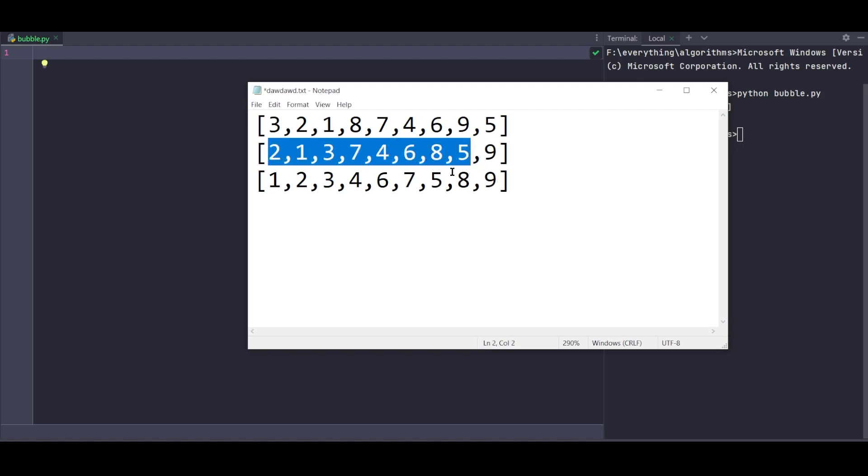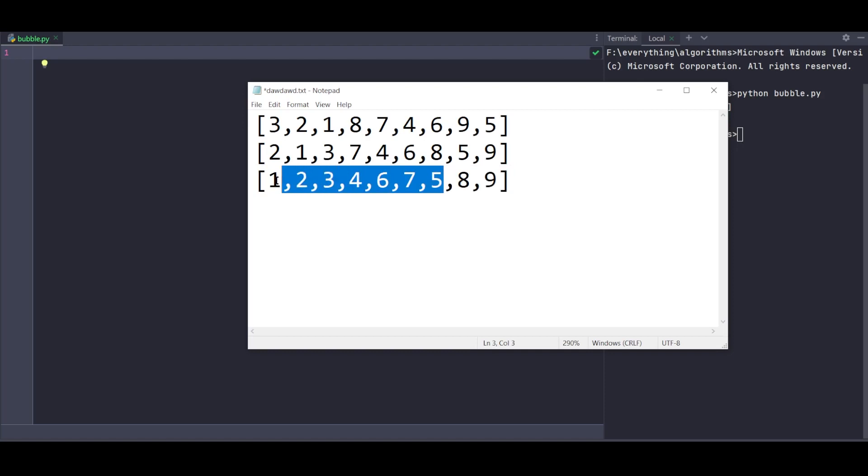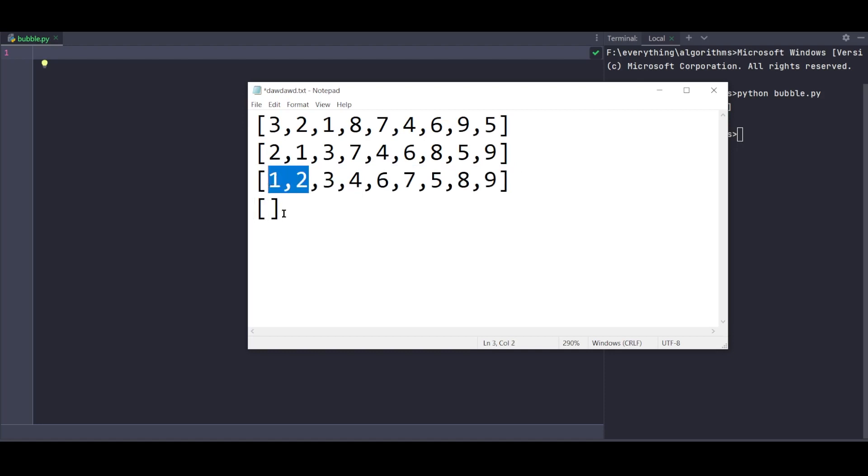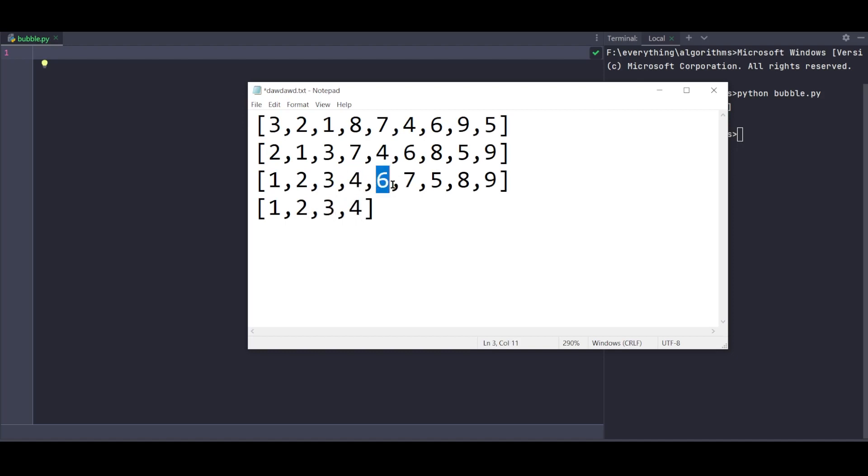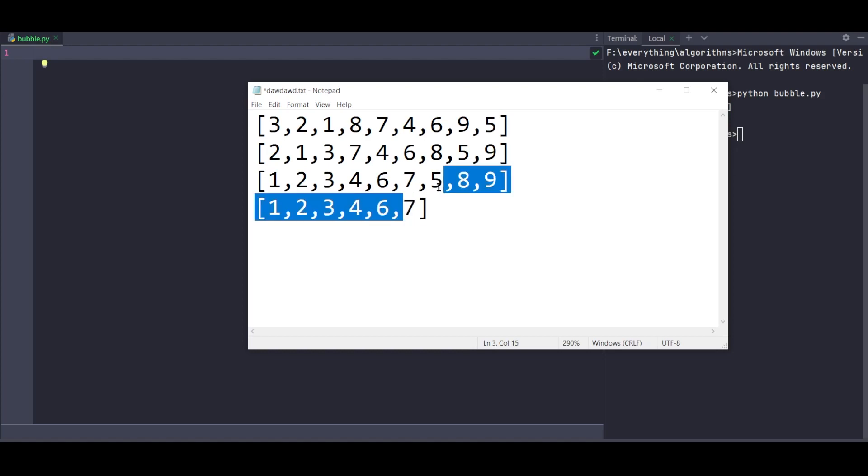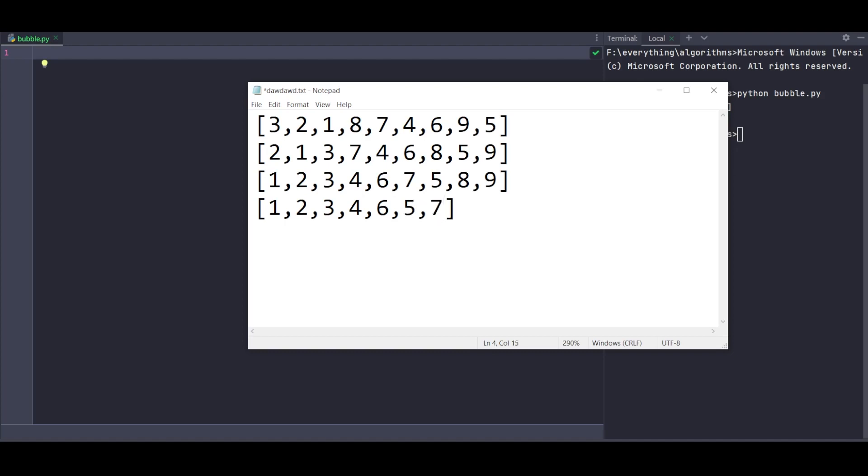Continuing: comparing 8 and 5 - swap them. Now the last element is set, we ignore it and check the second-to-last element. After this pass, 8 is in its correct position, and we have 8 and 9 at the end which we can ignore.